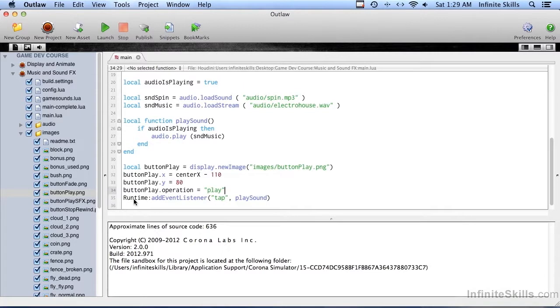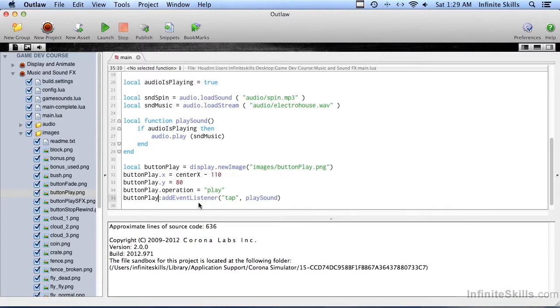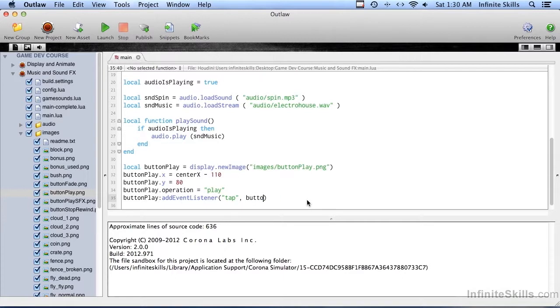And then instead of the runtime here, I'm going to get rid of that and we'll just say buttonplay add event listener, tap, and we're going to create a new one called button hit. Okay, so we need a button hit function.